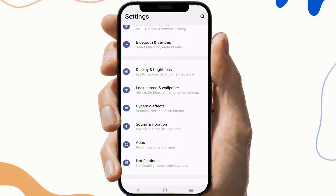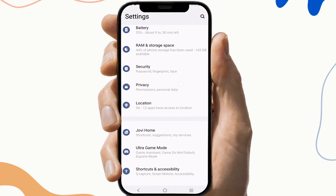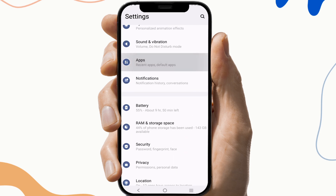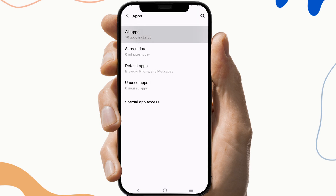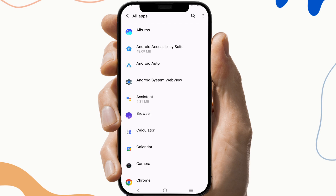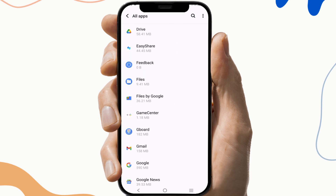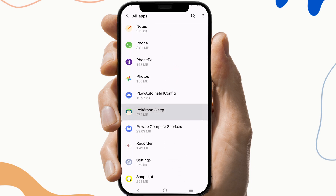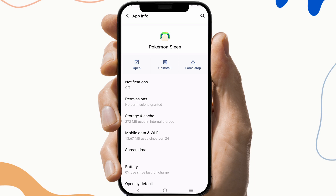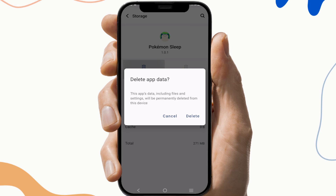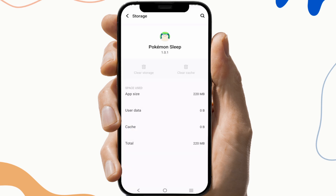To do this, open your settings and look for app management. This may vary from device to device, but look for app management — it would be clear. After that, search for the app. Click on Pokemon Sleep app, go to the storage and cache section, and clear cache and clear storage.